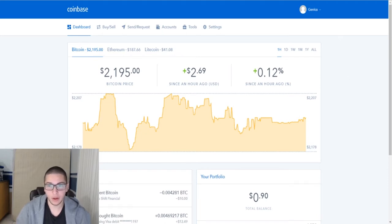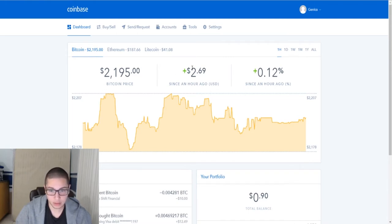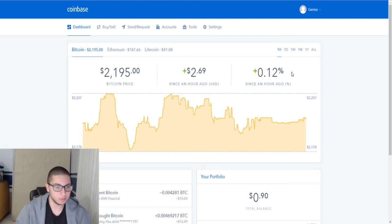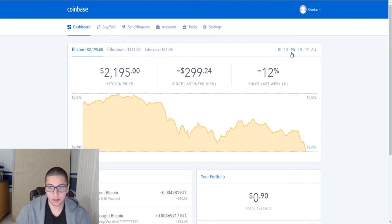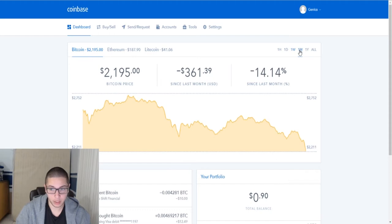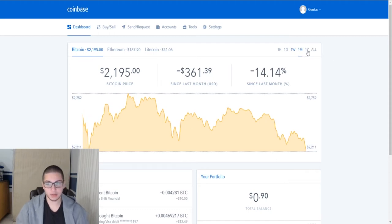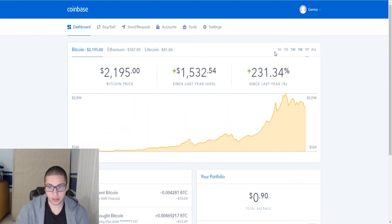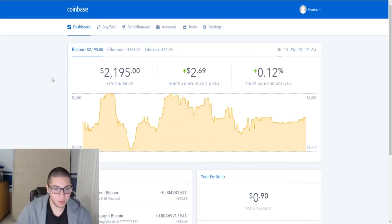Let's look right here. Bitcoin has been dropping guys. Now it says here it's a plus, but don't look at that. Look at this: negative 6%, negative 12%, negative 14%, guys. It is lowering quite a lot. A lot of people are blaming this on August 1st.